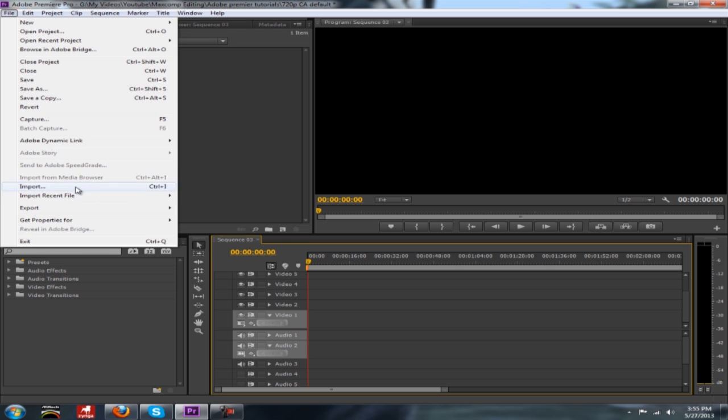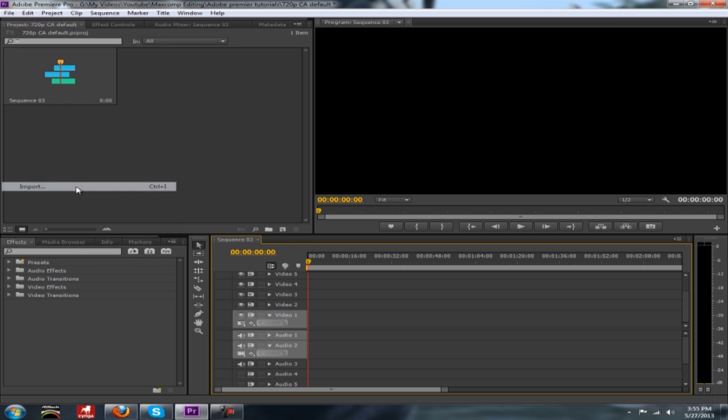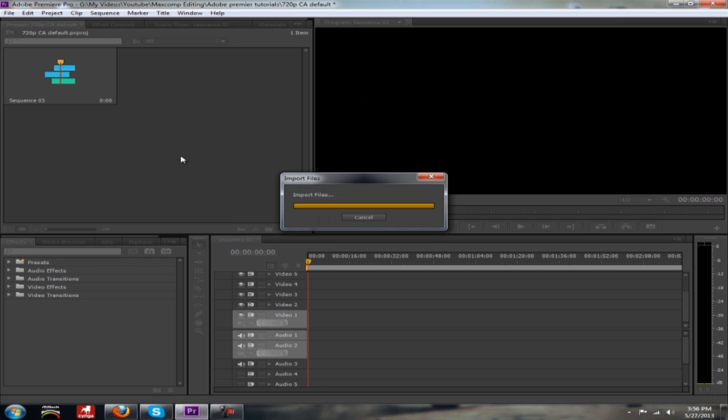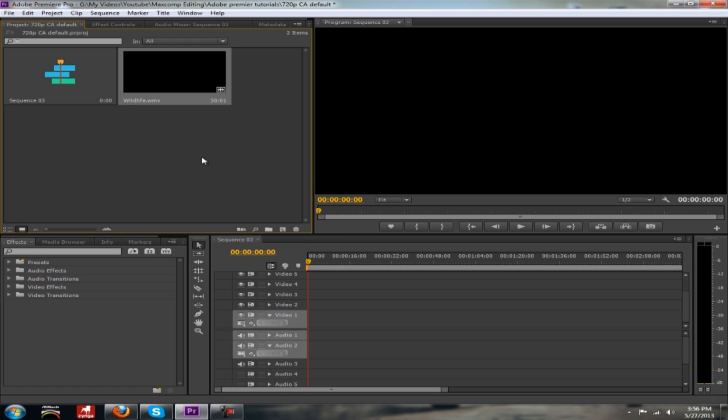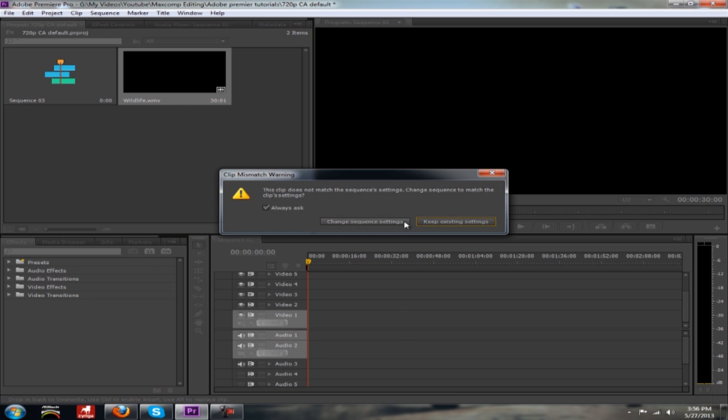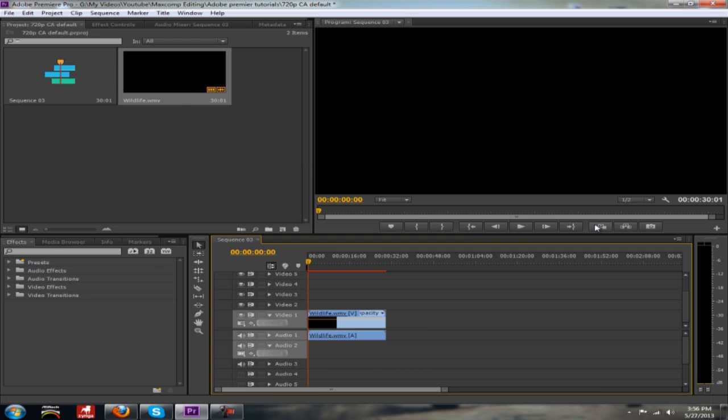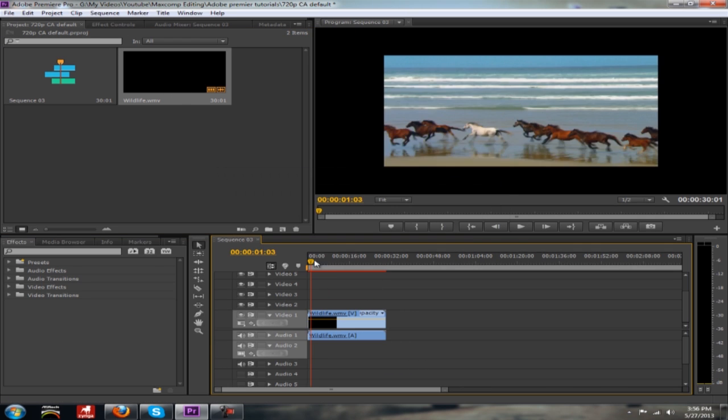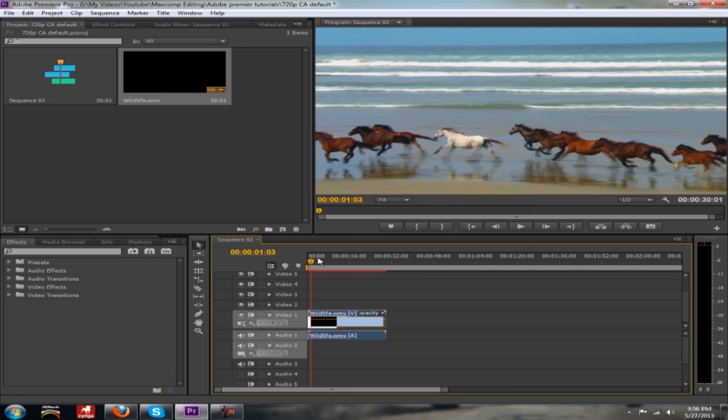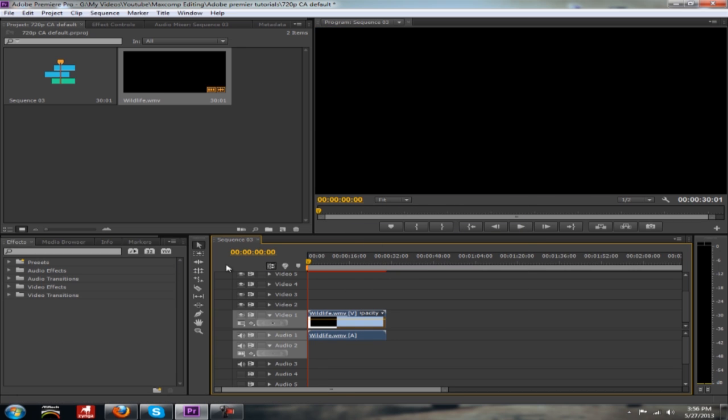So first we're going to find a video clip we can use, let's import. I'm just going to use the wildlife clip here from the sample videos and drag that into our workspace. We will keep existing settings here and I'm just going to open this up and scale it to size so you guys can see it a little better.